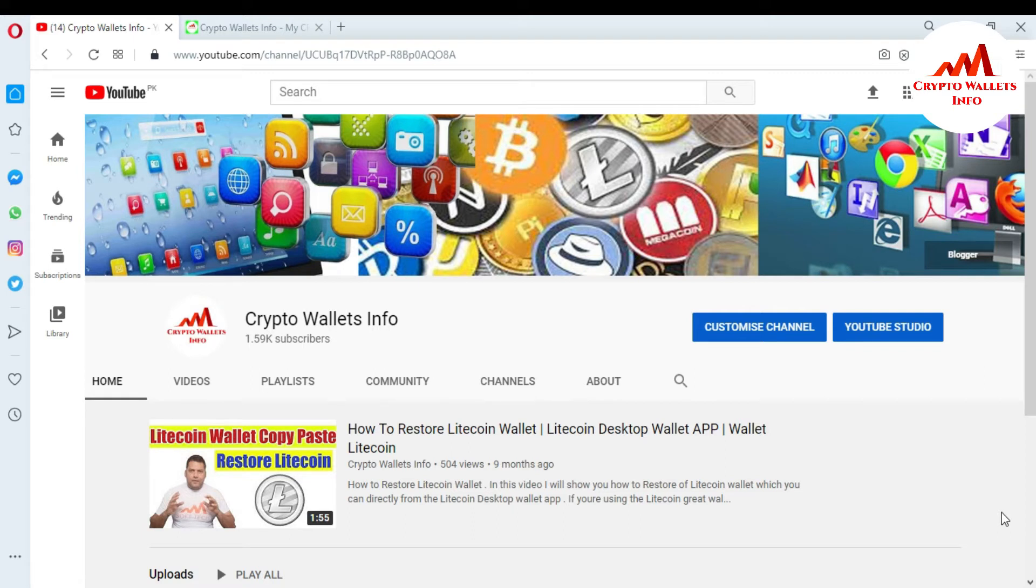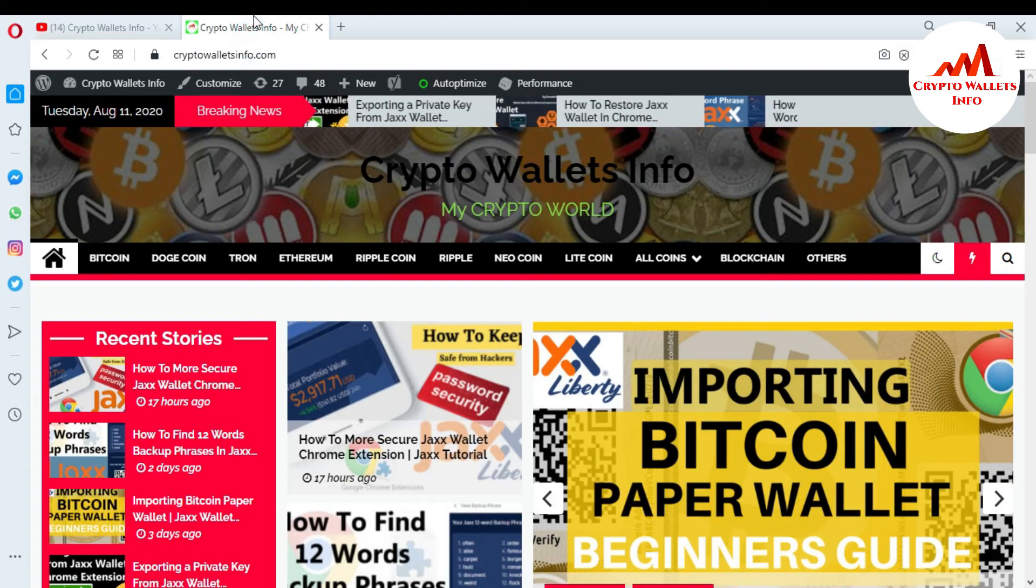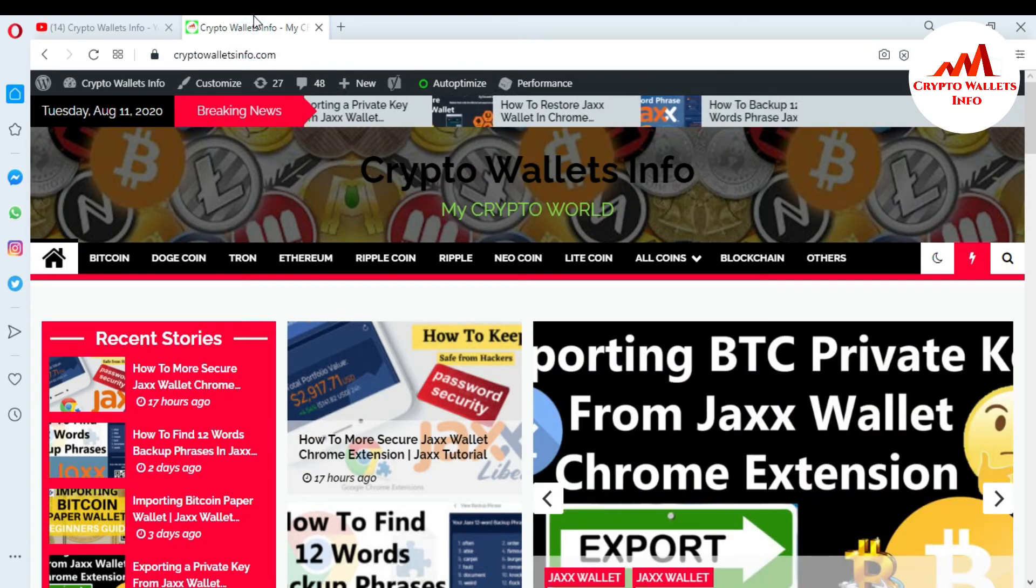But first of all, please subscribe my channel. My channel name is CryptoWalletsInfo and also press the bell icon. Please like this video, share this video, and you can also visit my website. My website name is CryptoWalletsInfo.com.